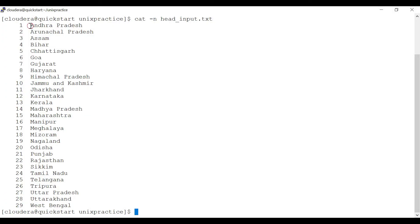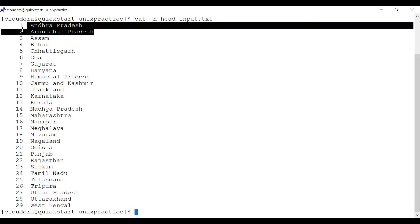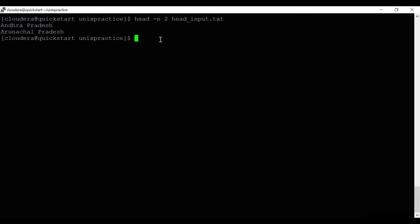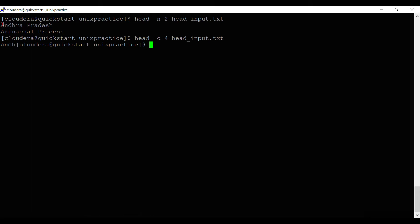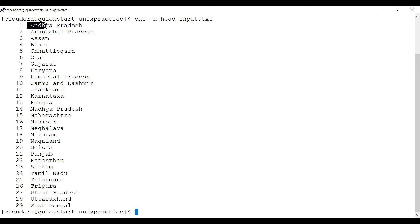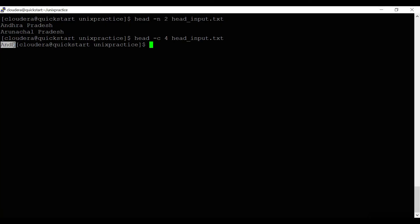So we are reading the first two lines from the file. The first two lines are 'Andhra Pradesh' and 'Arunachal Pradesh'. You can also read a number of bytes from the file using 'head -c'. For example, 'head -c 4 head_input.txt' reads the first four bytes: A, n, d, h.